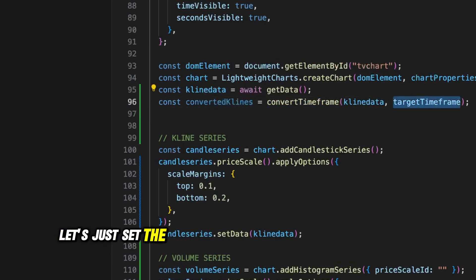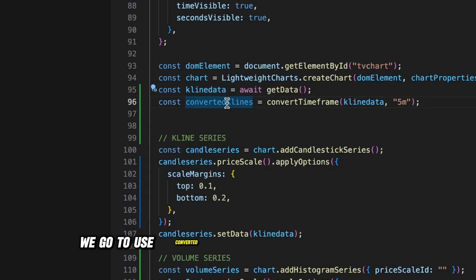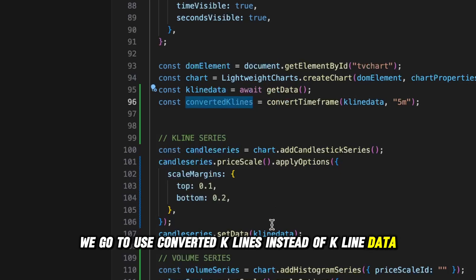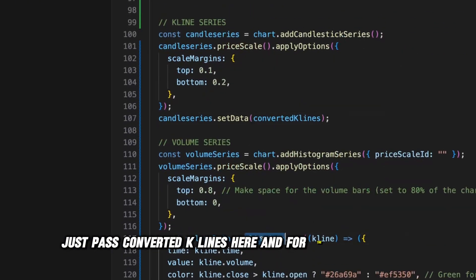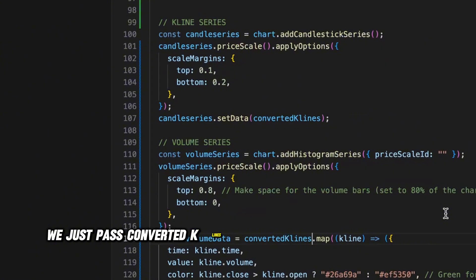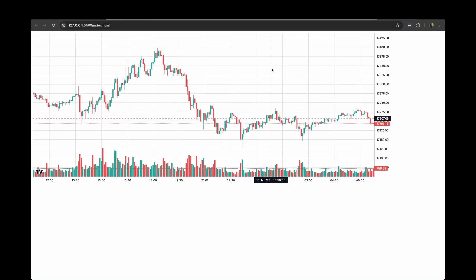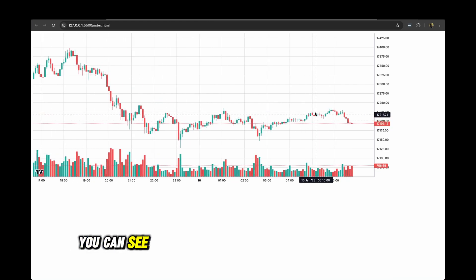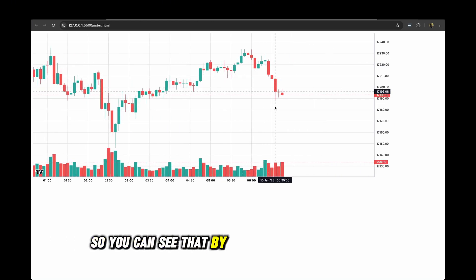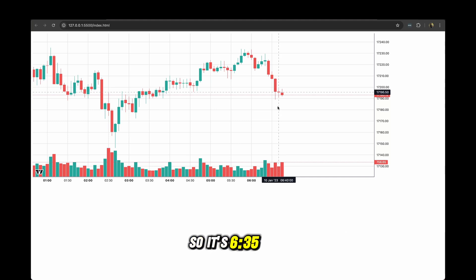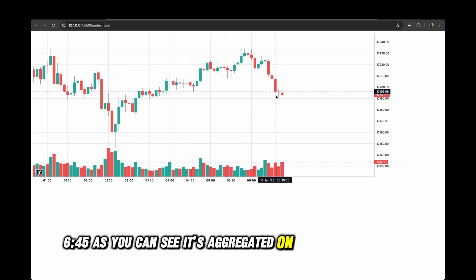Back in the displayChart function, we use convertTimeframe to create converted candles. For now let's set the target timeframe to five minutes, and in the series we'll use convertedKLines instead of the raw kLineData — passing convertedKLines to both the candlestick and volume series. When I hit save and go back to the chart, you can see it's now rendered on the five-minute timeframe: 6:35, 6:40, 6:45 — it's aggregated on five-minute intervals.